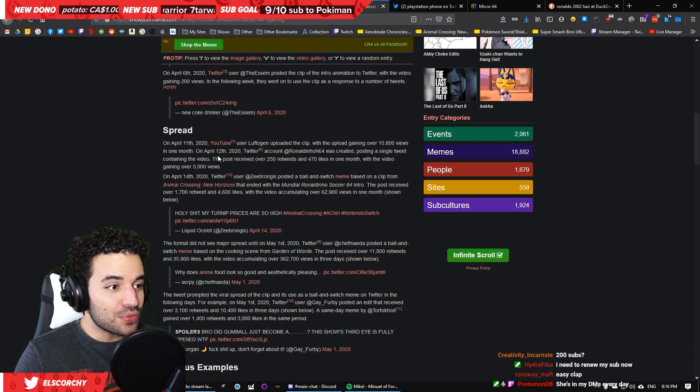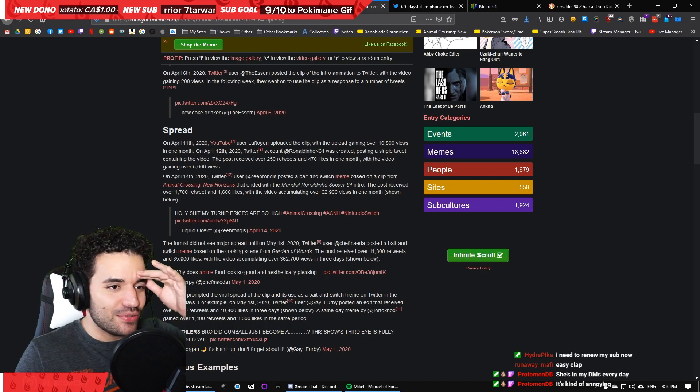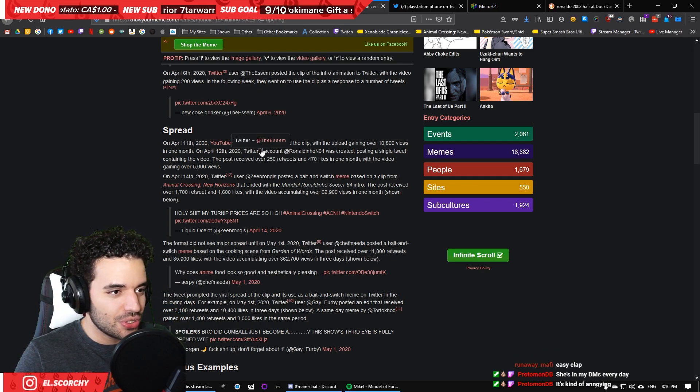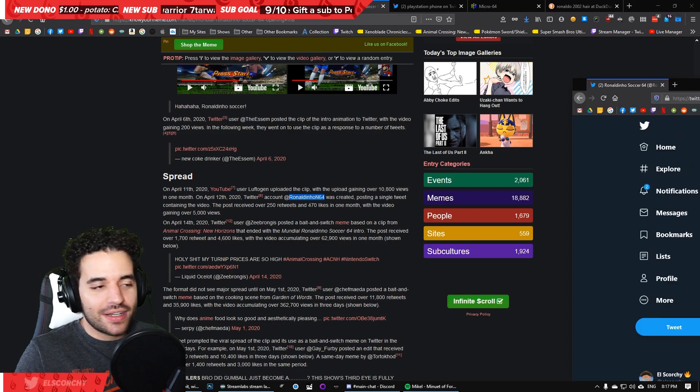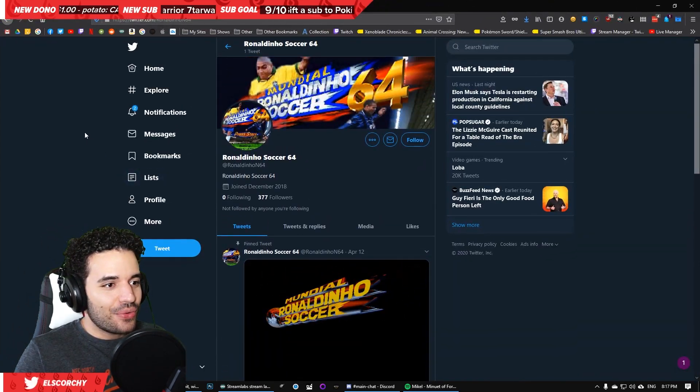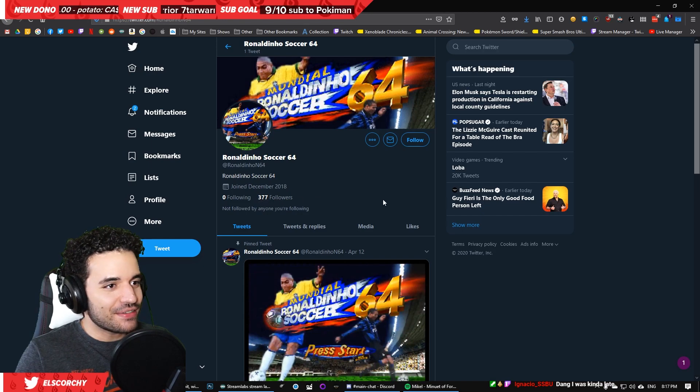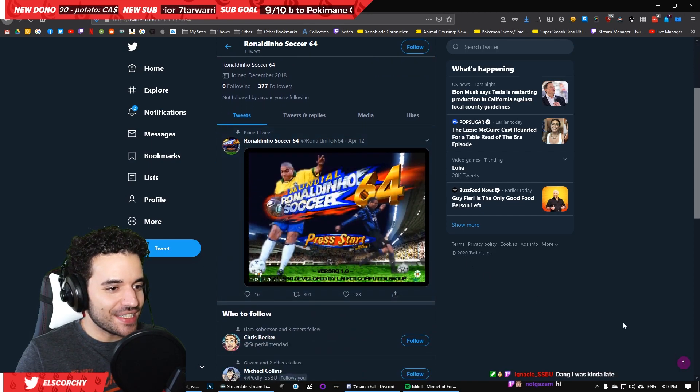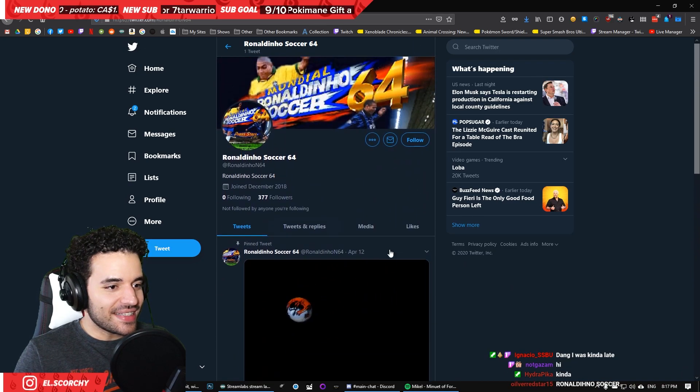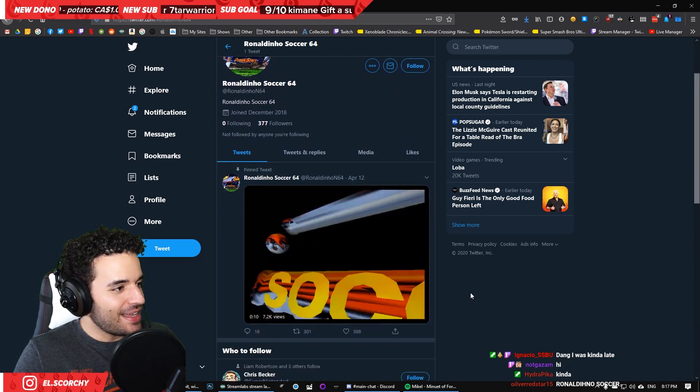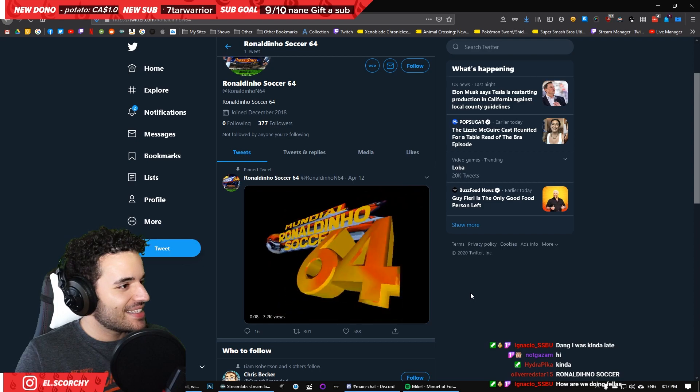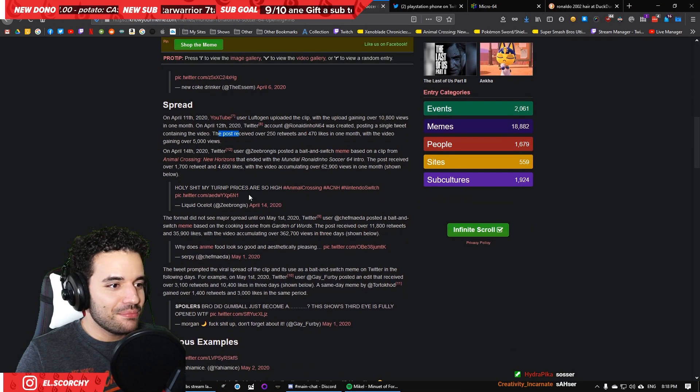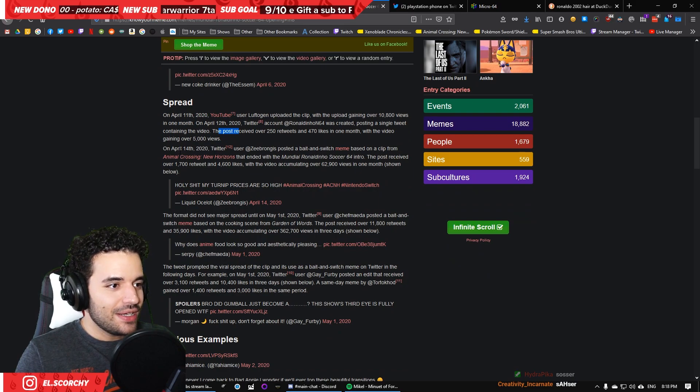On April 12th, Twitter account RonaldinhoN64 was created, posting a single tweet containing the video. Is this true? Oh my god. It exists. RonaldinhoSoccer64. 377 followers. One. Single. Tweet. And that's it. It's just the intro. Hahaha RonaldinhoSoccer. That's it. But that still is not like meme level. When did the meme stuff really happen?